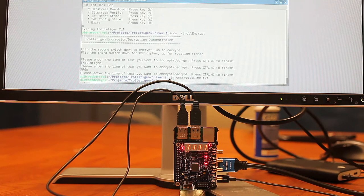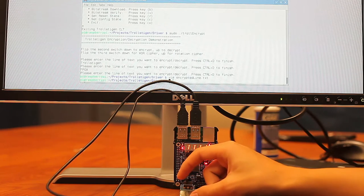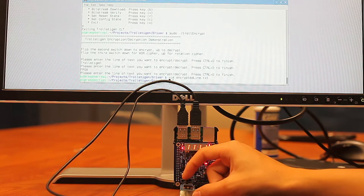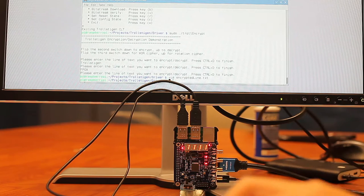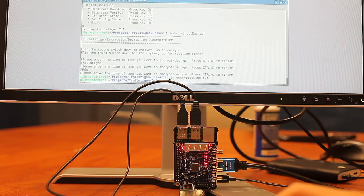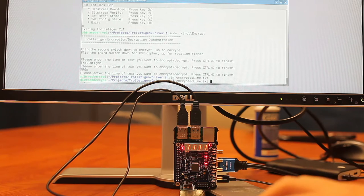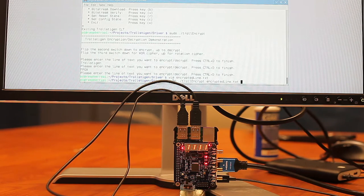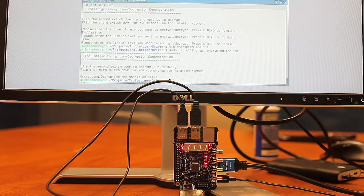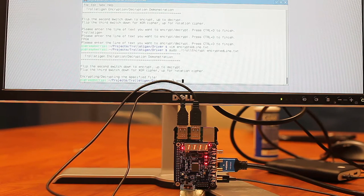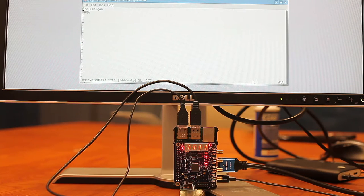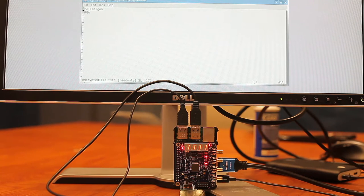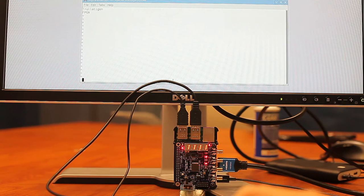And then what we can do is we can flip the switch to decrypt using the XOR cipher. And run the program again on the encrypted text that we have just seen. And then we can take a look at the results. And we can see that we return trollstegen FPGA, which is our original unencrypted text.